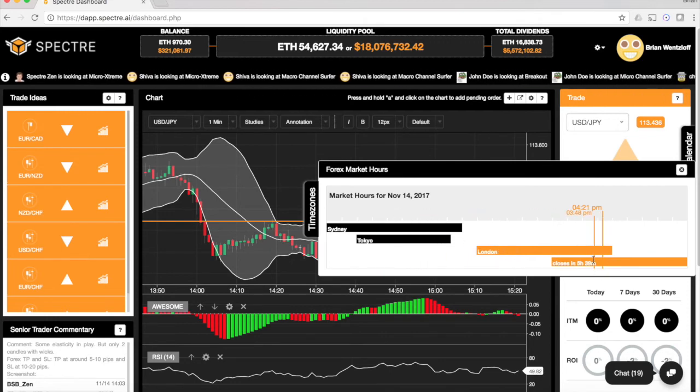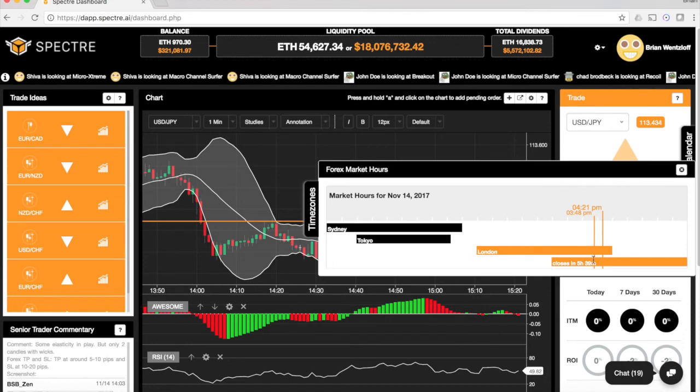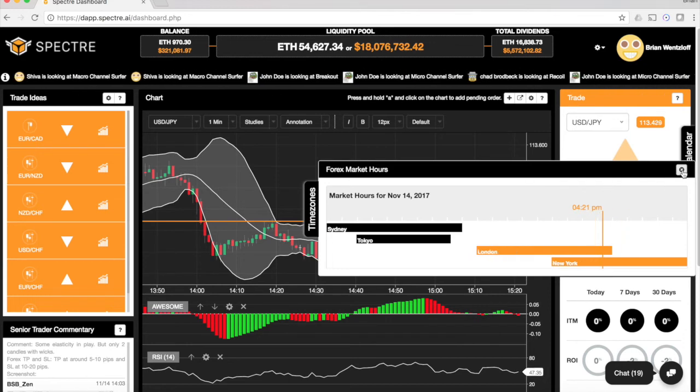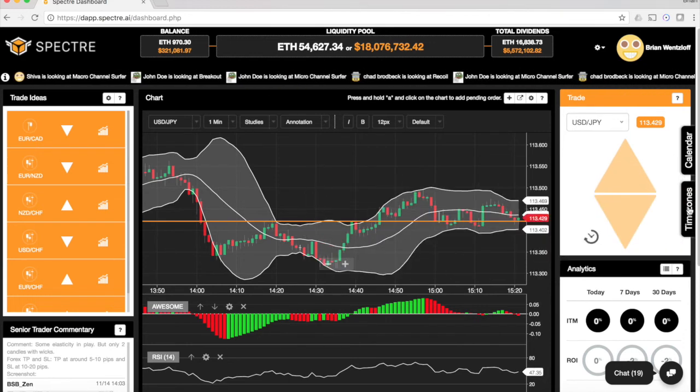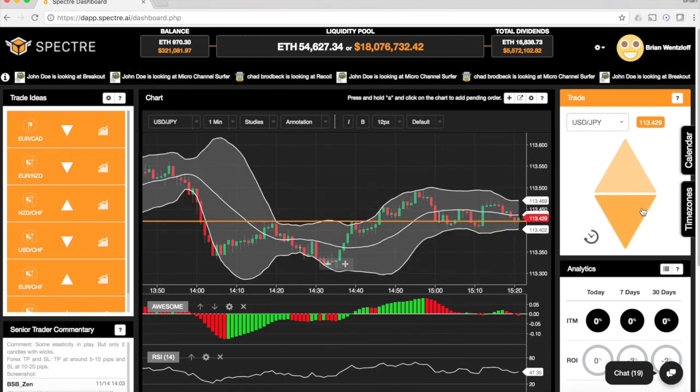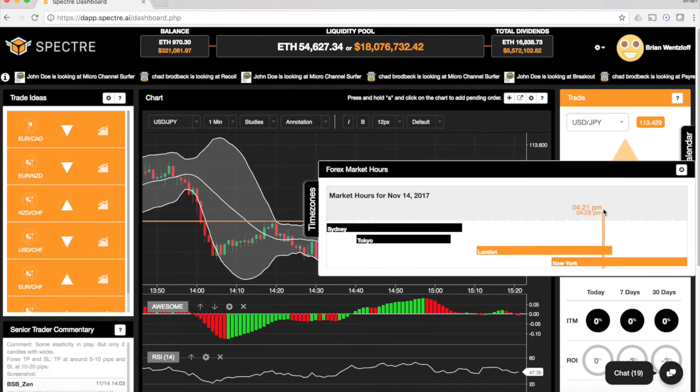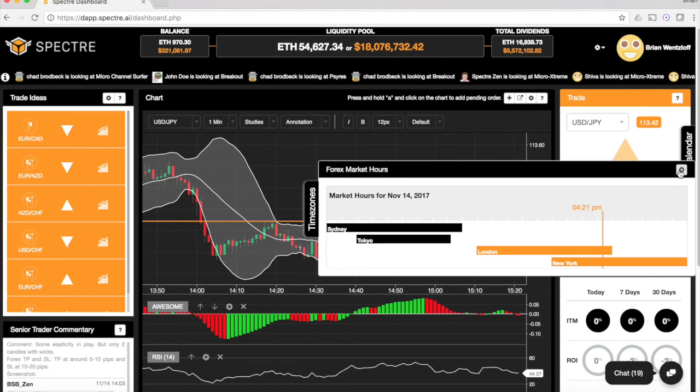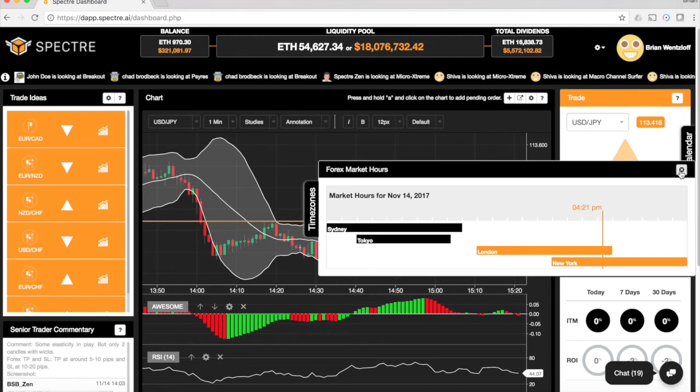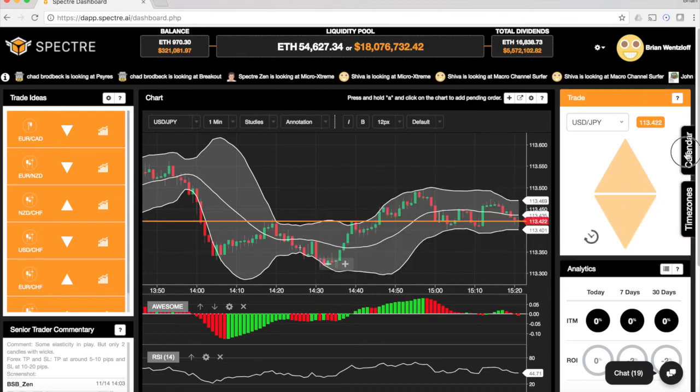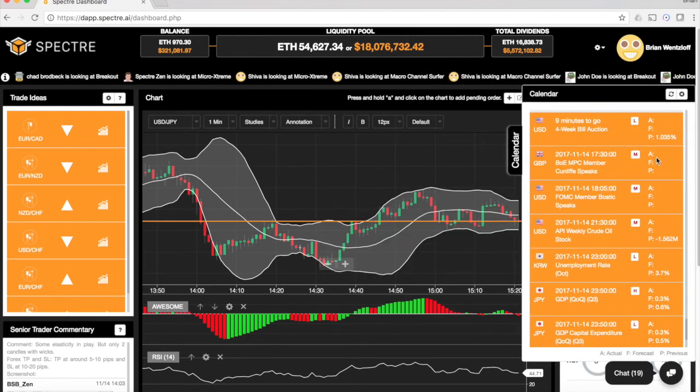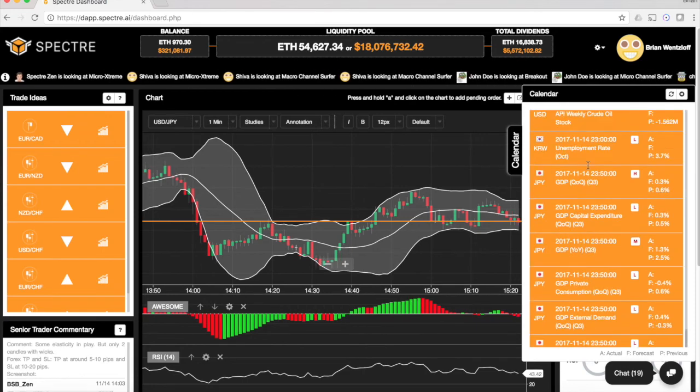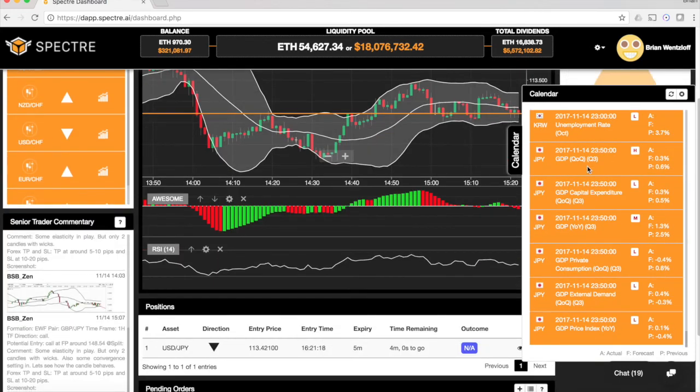If you've ever traded like Forex before, just something this simple is really, really helpful when you're trading to know whether the currency pair you're looking at is even open for trading in its main market and things like that. So that seems like a small thing, but that's something you don't get by default in some other tools. So that's really nice. Calendar here, if you want to trade on news, some people do that.